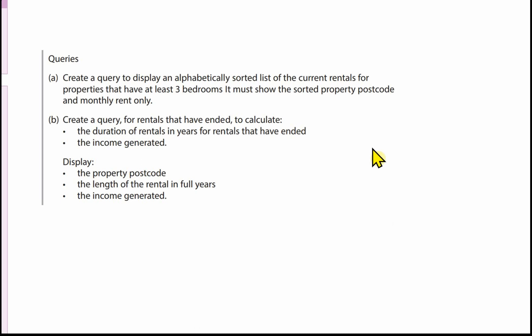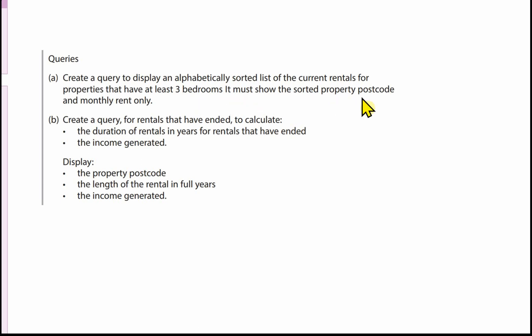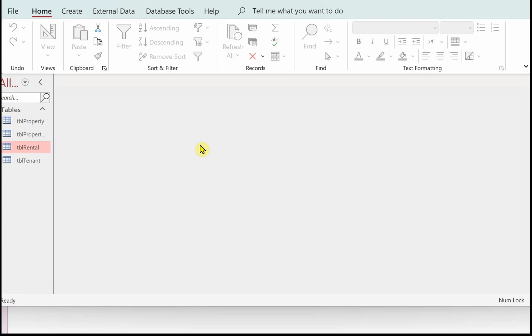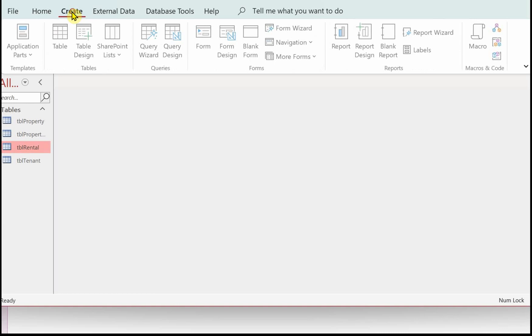Here we need to create a query to display an alphabetically sorted list of the current rentals for properties that have at least three bedrooms. It must show the sorted property postcode and monthly rental only. The important thing here is 'current rentals', so that means the rental end date is null, and the number of bedrooms is three and above. We're only going to show the postcode and the monthly rental, sorted on the postcode.